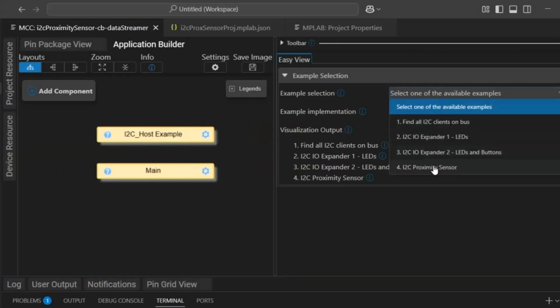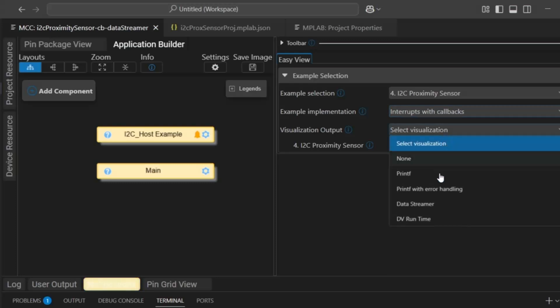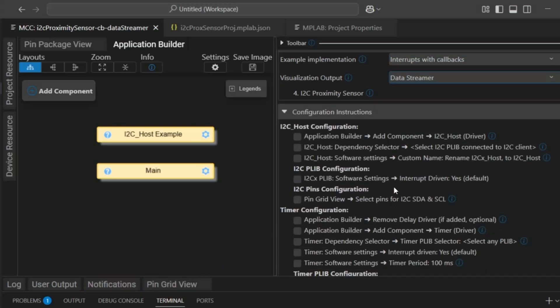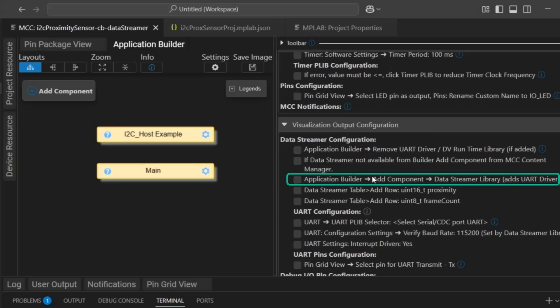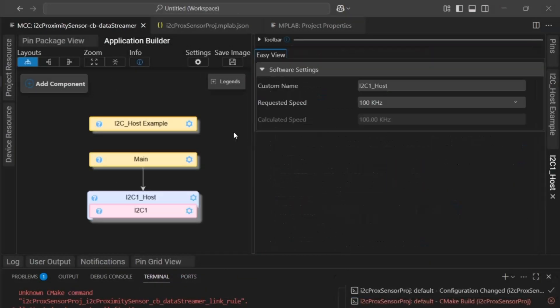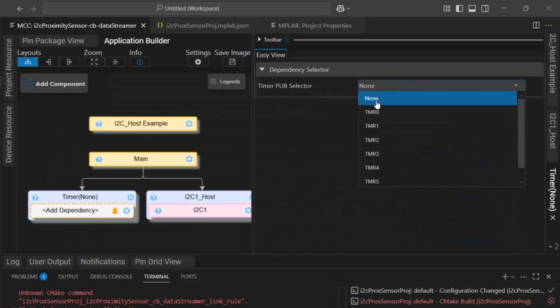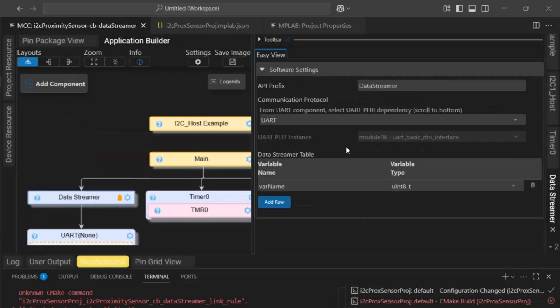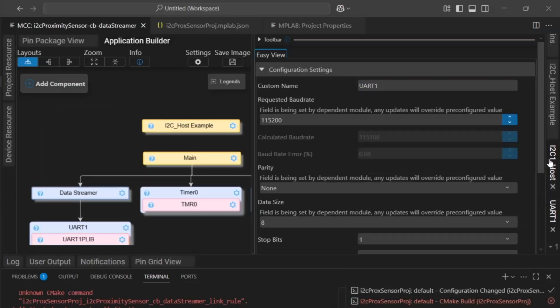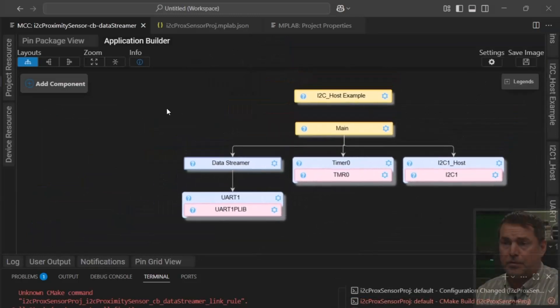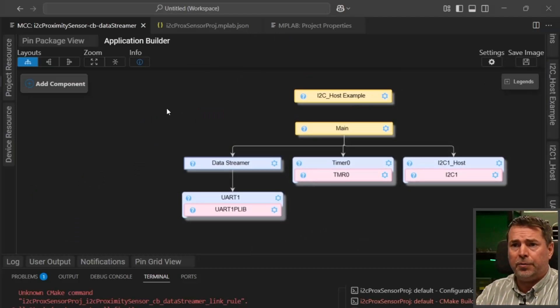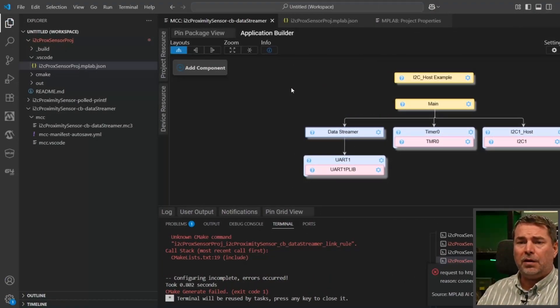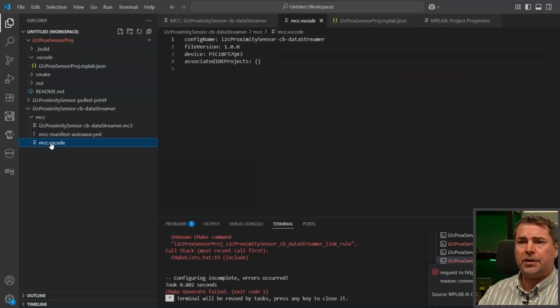As before, proximity sensor, now interrupts with callbacks, now data streamer. The main difference here is that yes, I2C host, then we have a timer, and now we use the data streamer. Here's our pseudo configuration. I'll handle the full configuration in a different video. We haven't associated this configuration because we're in the callbacks data streamer. We haven't associated this configuration with anything.